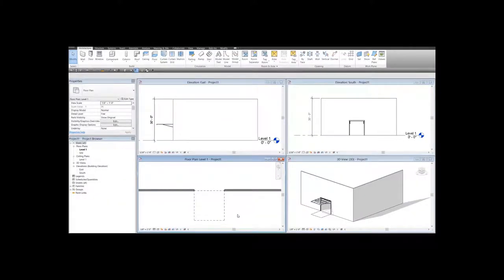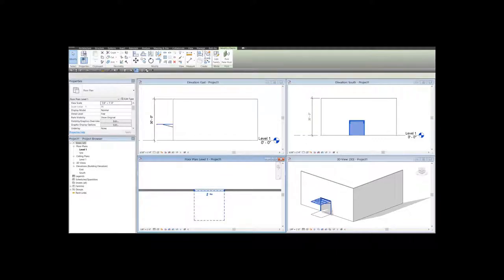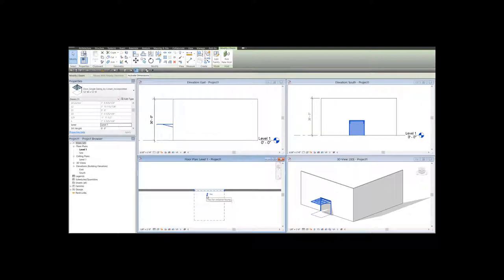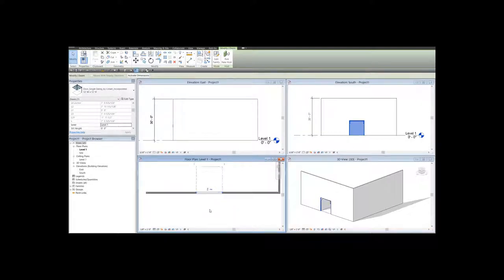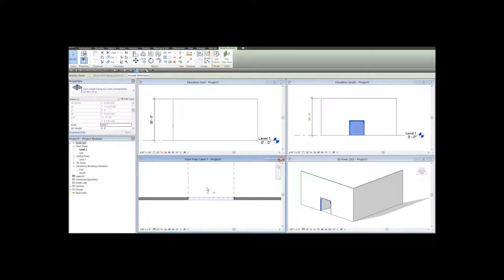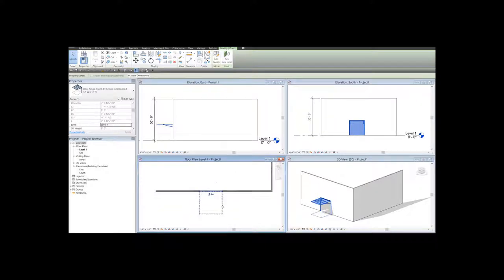At any point, if you want to change the orientation of the door, you can click on the door and use the flip controls. Now the door is opening towards the interior side of this wall. Let's reverse that action by using the flip control again.